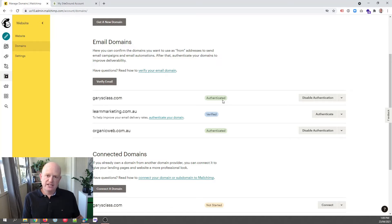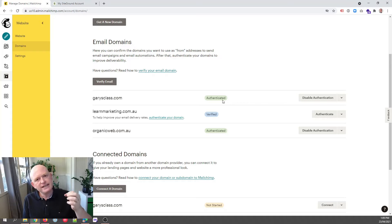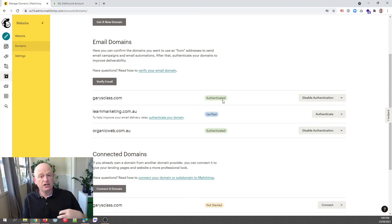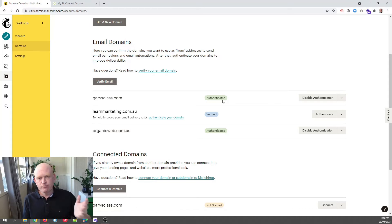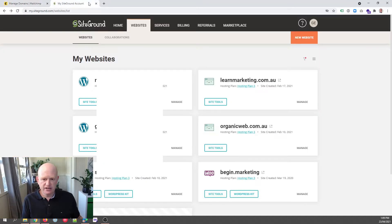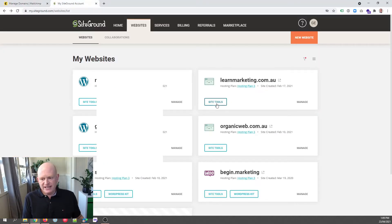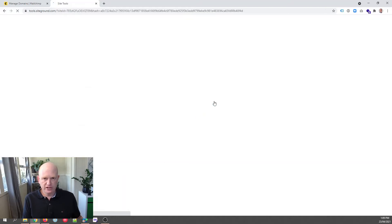To get to green Authenticated, if you use SiteGround, we need to add what are called CNAME records or domain records to SiteGround. So I'm going to be going backwards and forwards a little bit, but it'll make sense. So first off, let's go to SiteGround. I'm in SiteGround. We want to click Site Tools for the domain that you've added to Mailchimp that you want to authenticate.